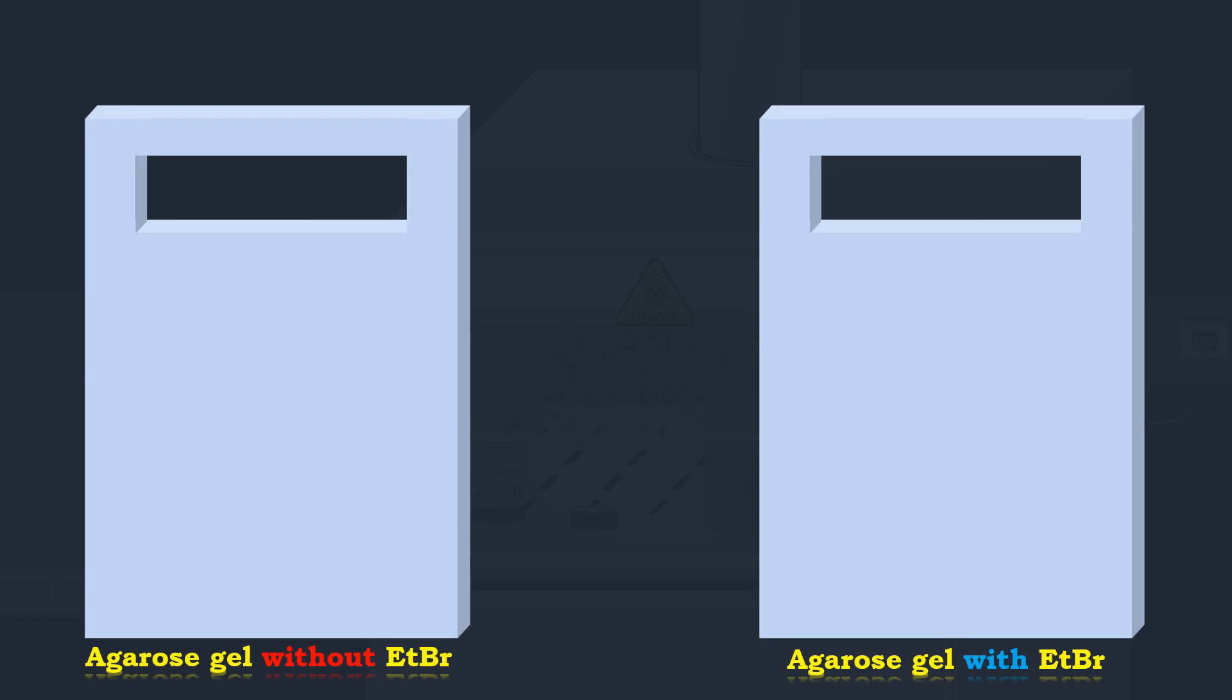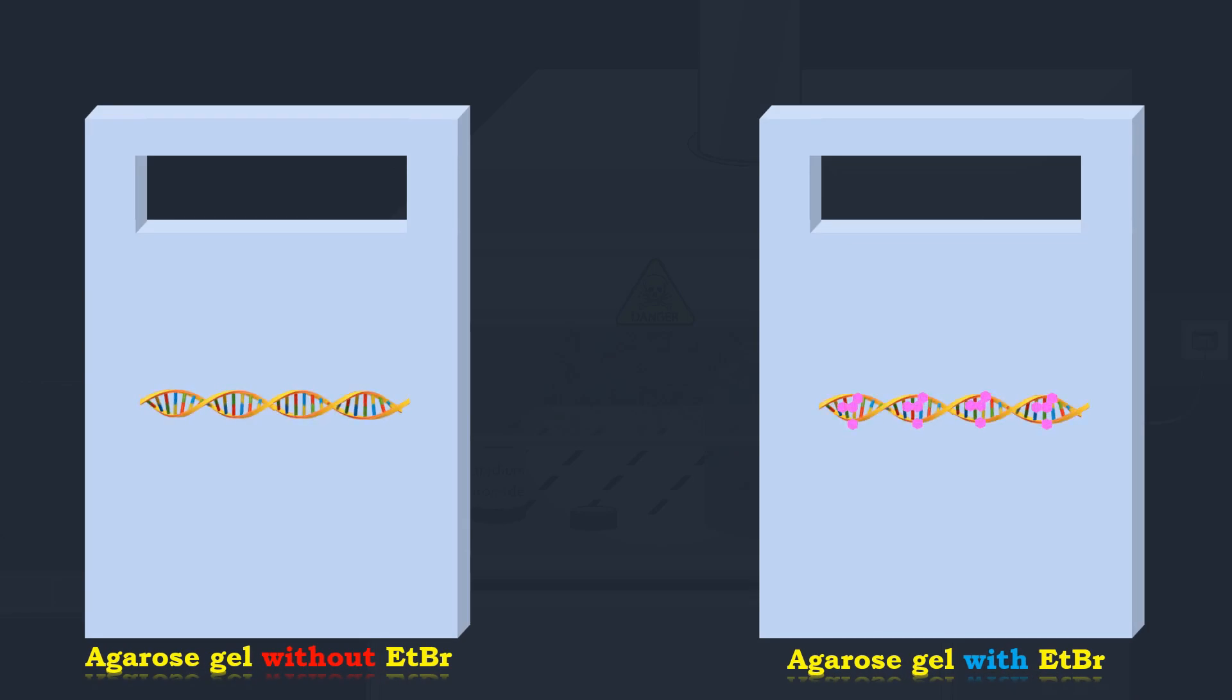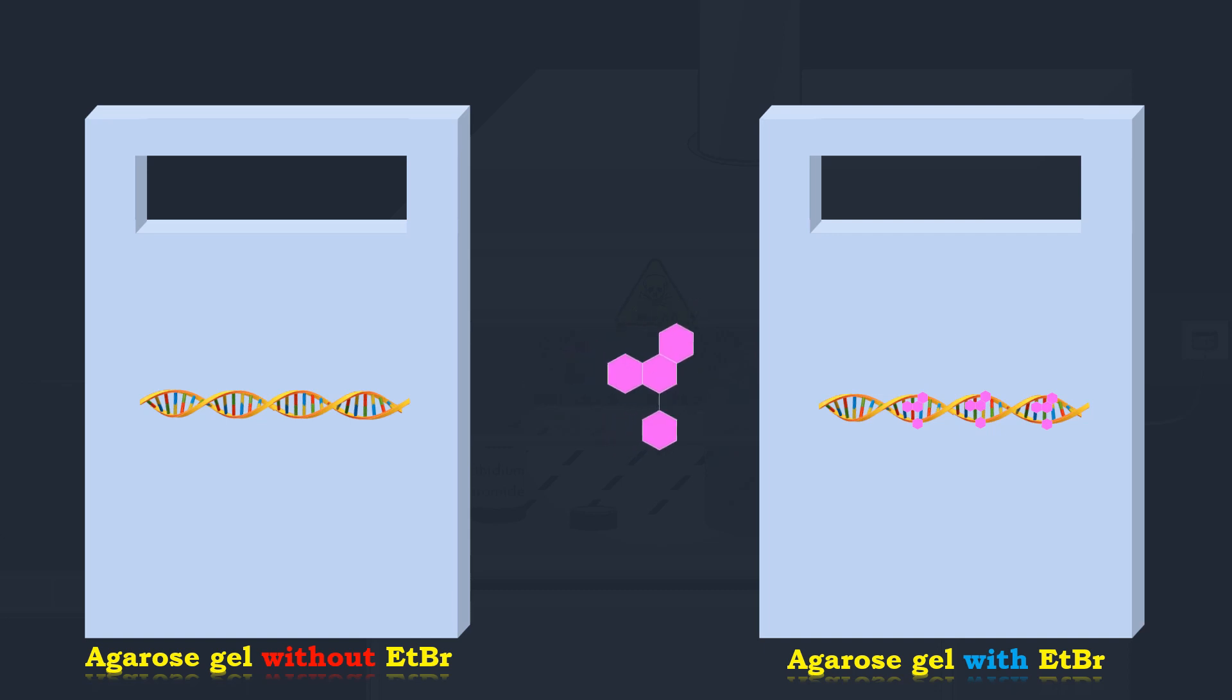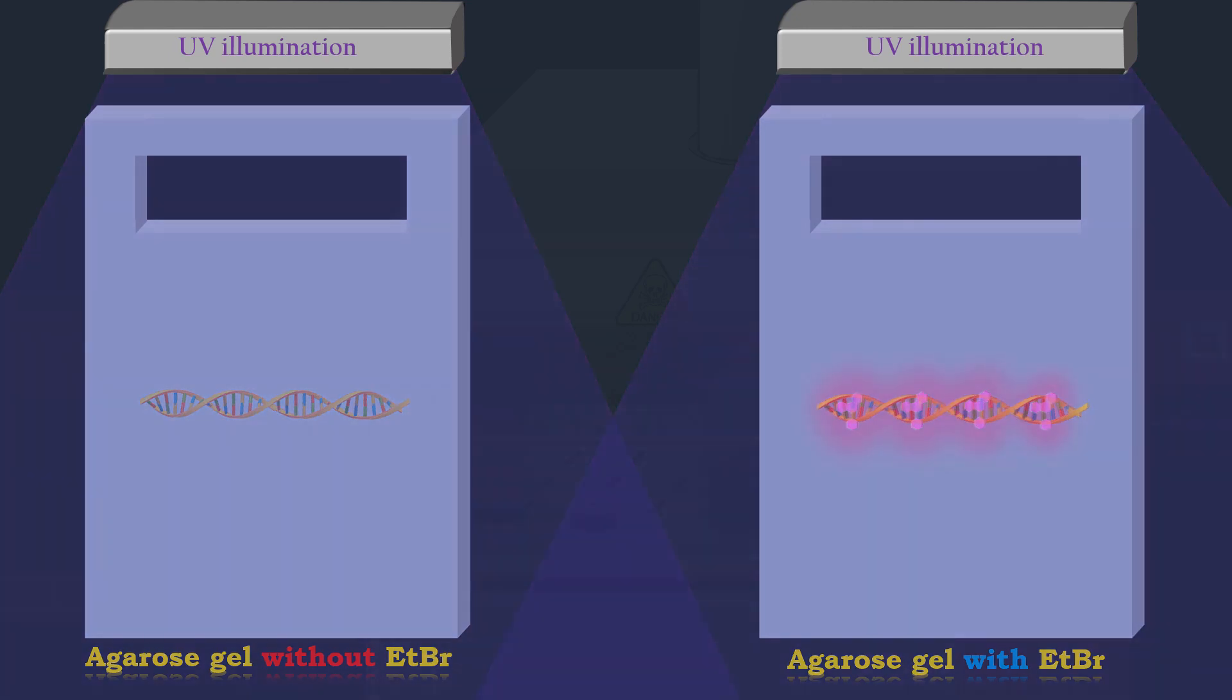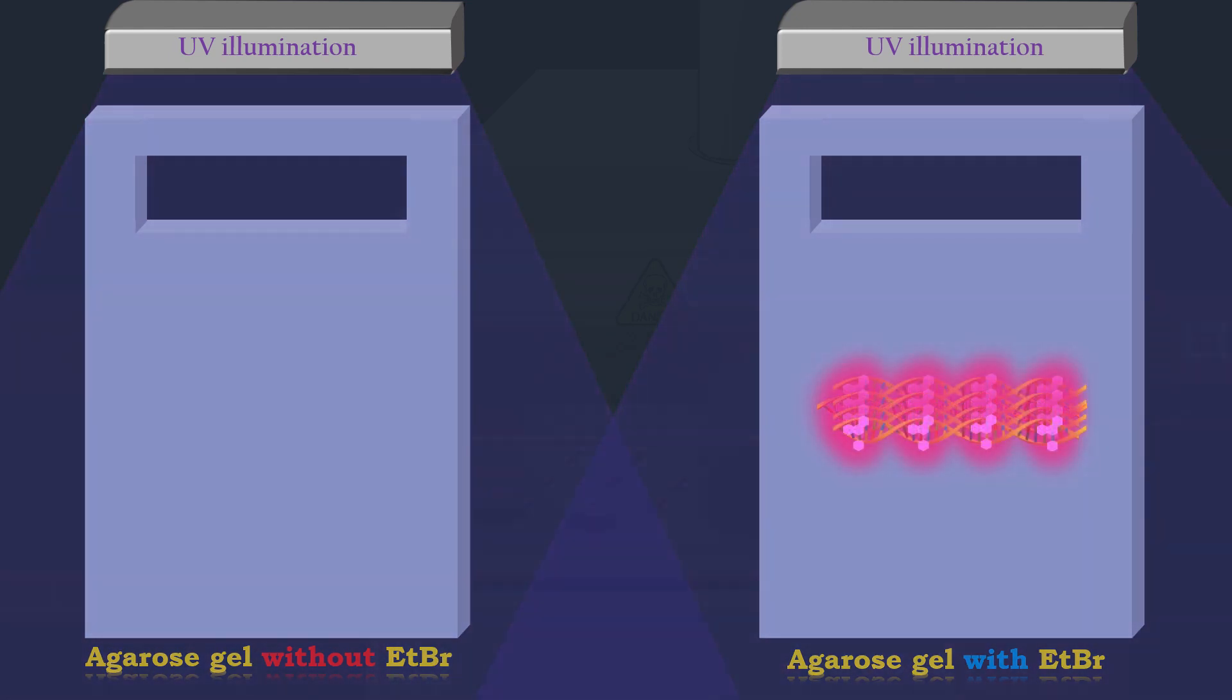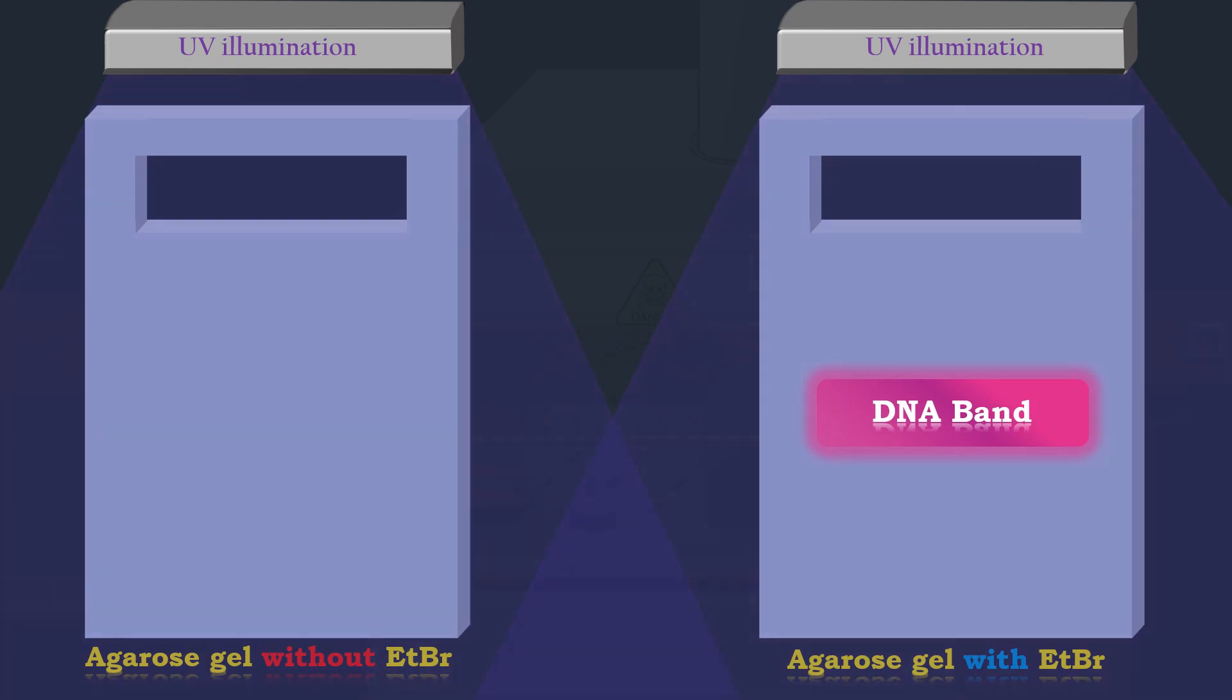Ethidium bromide is an intercalating agent which intercalates between base pairs of the DNA molecule. When it is exposed to ultraviolet light it will fluoresce and DNA bands become visible. The more DNA present, the brighter the band.